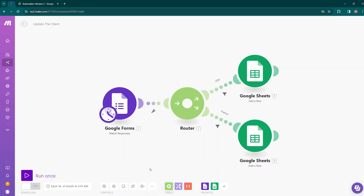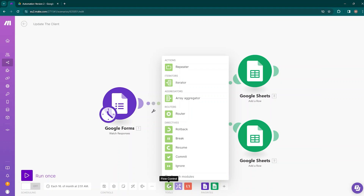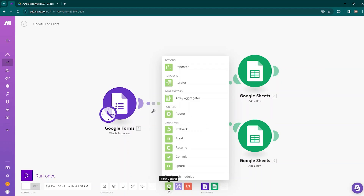Next comes Flow Control. You cannot just connect apps to each other — sometimes it may require adding different functions. For example, if you want to add a router to send data in different directions the same way we did here, you need a router, and you can bring it from the Flow Controls option.